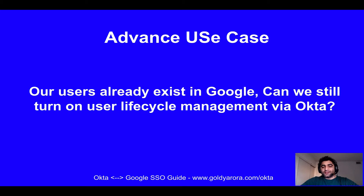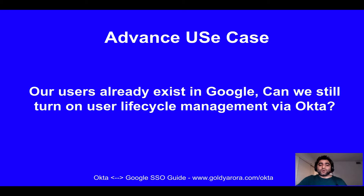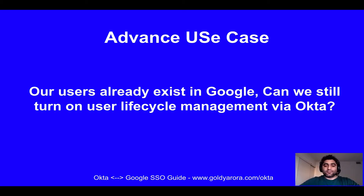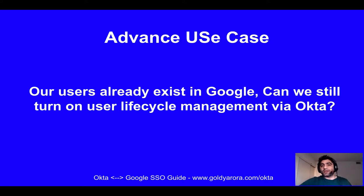In this use case, we have been using Google for quite some time, or maybe we did a proof of concept or ran a Google pilot, and we already created a lot of our users in Google already.